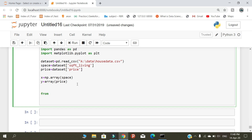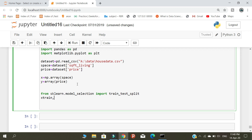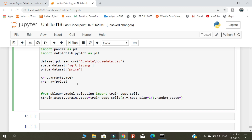After that, we are going to start our model building process. I am using the sklearn model. We are going to split the datasets using sklearn into four different parts — two for training and two for testing.